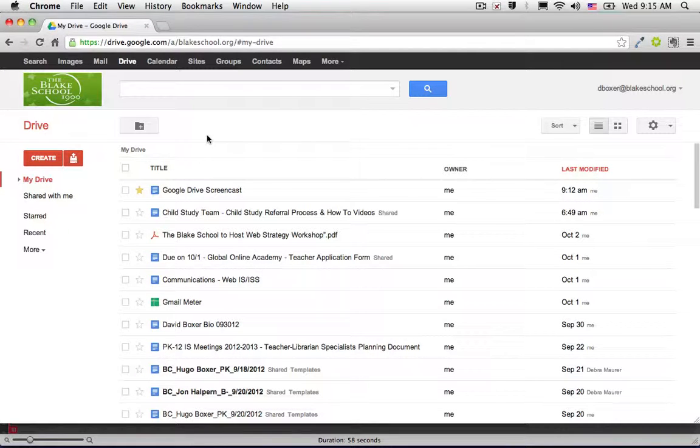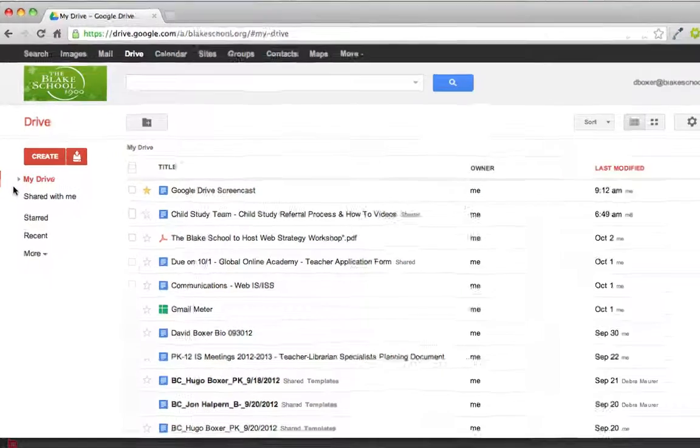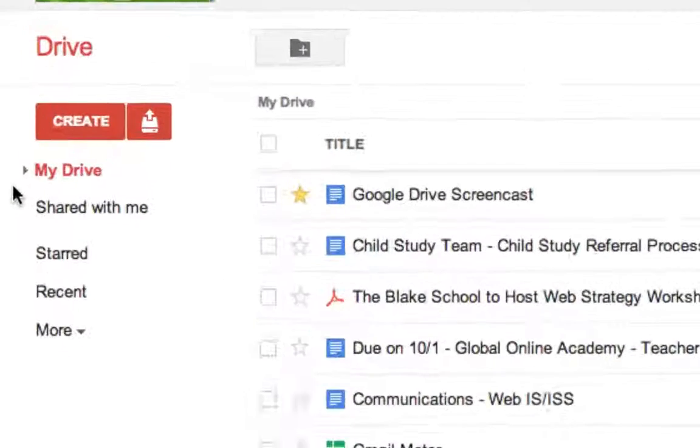It's important to maintain your digital organizational structure in Google Drive. Google Drive does that by allowing you to create what's called folders.